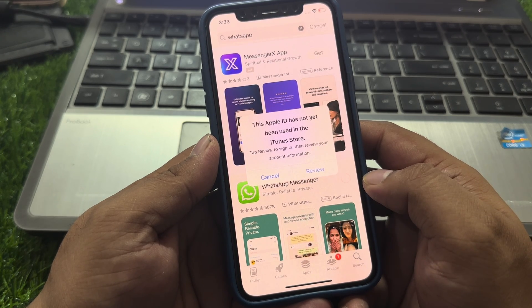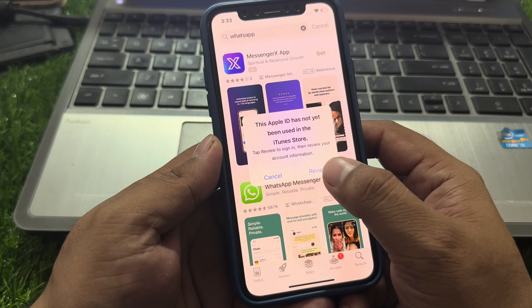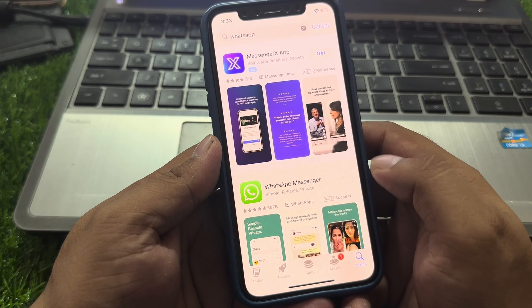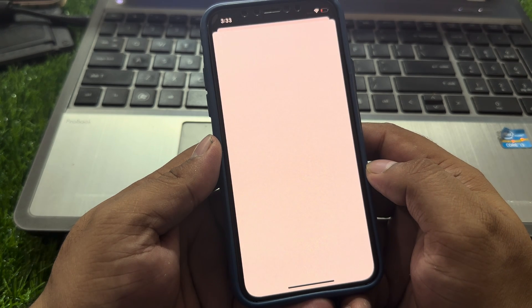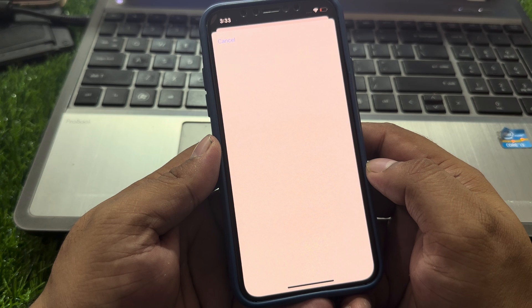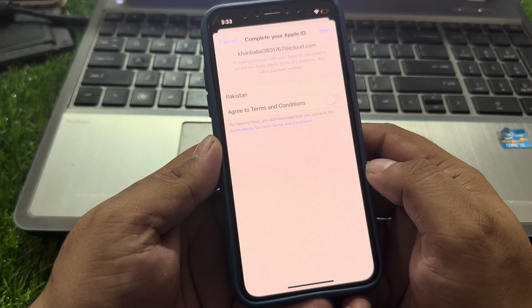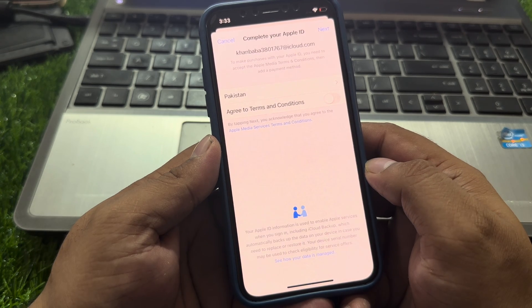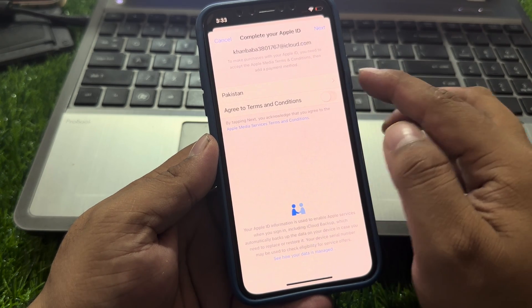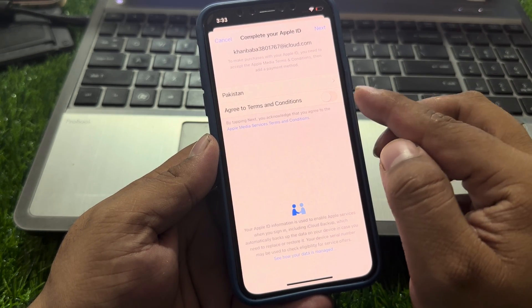Then review your account information — tap on Review. Wait 5 to 10 seconds; you can see it appears on screen. Select your country.